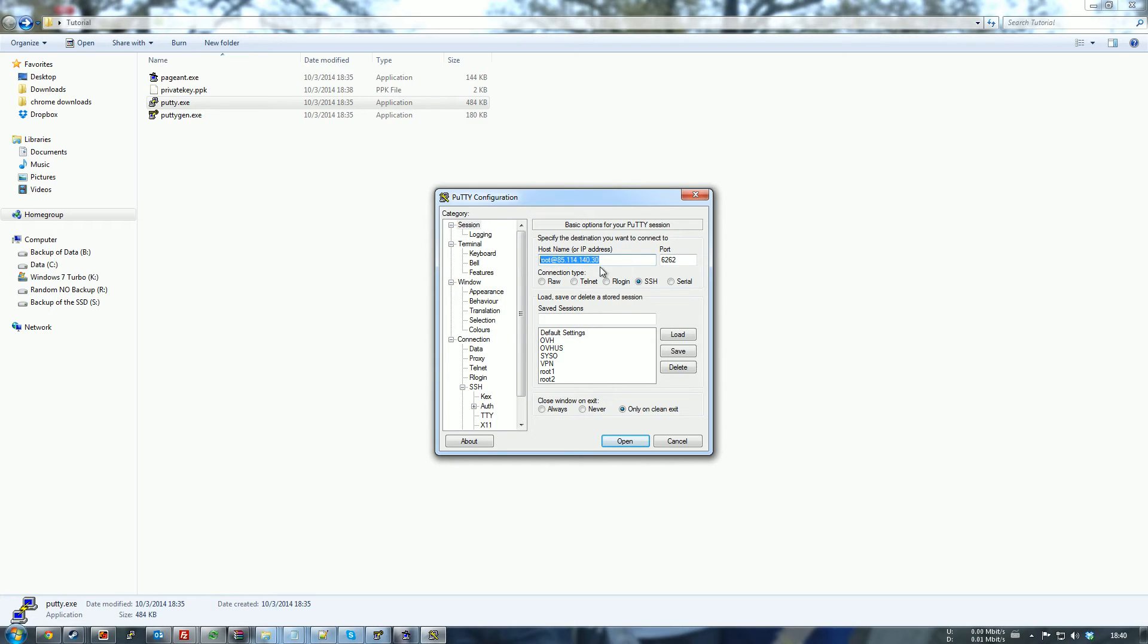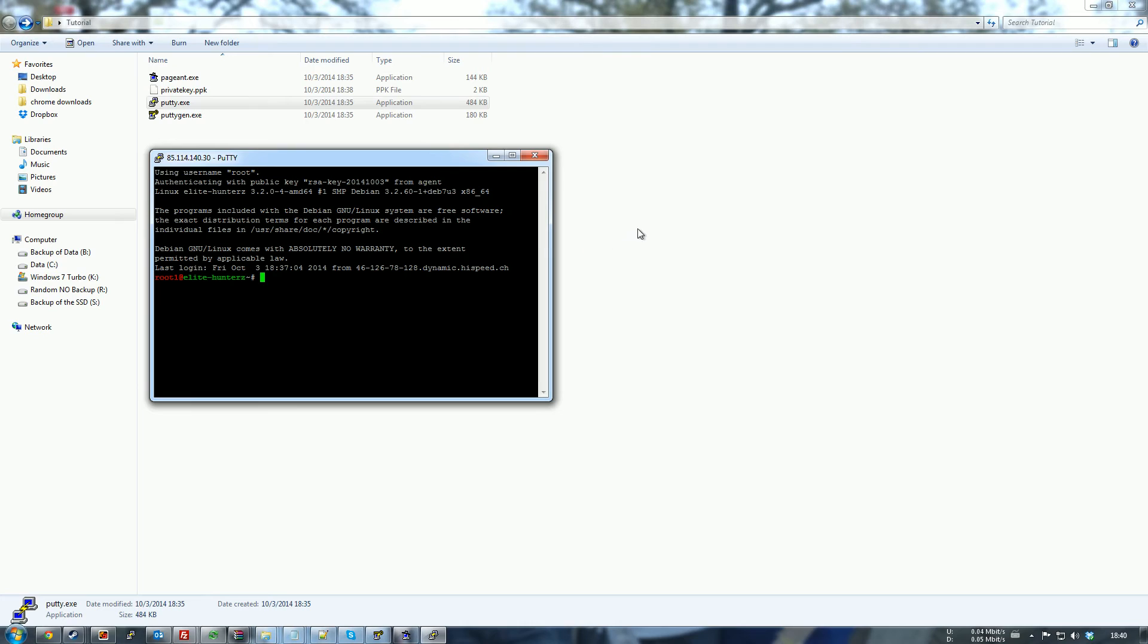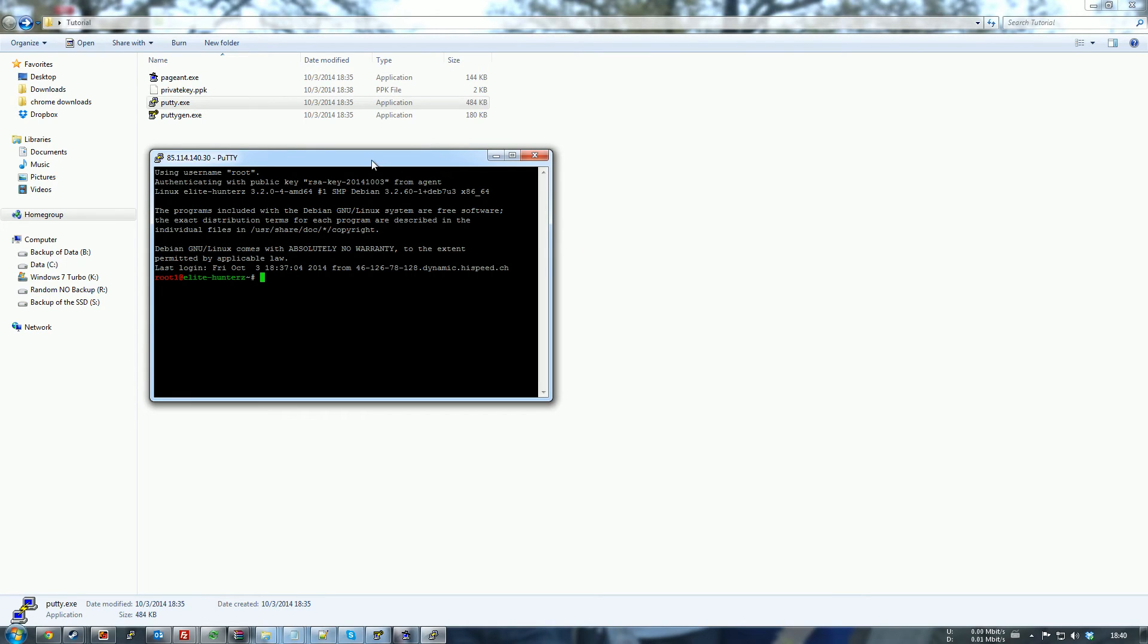So you just fill it in. Root, your IP, the port. You can save the session if you haven't already. And then you click on open. And magically it will authenticate automatically with the Pageant. So yeah, that's pretty much how you do it. I hope it was clear enough.